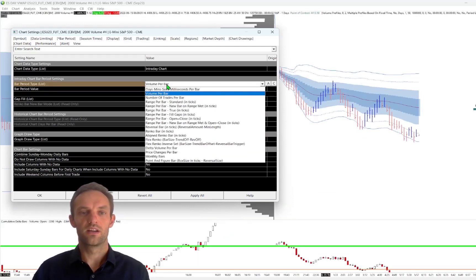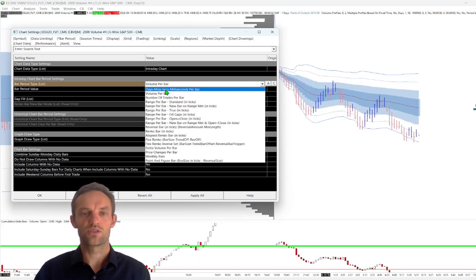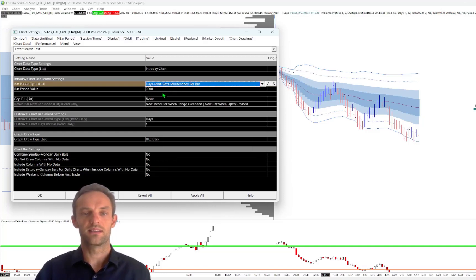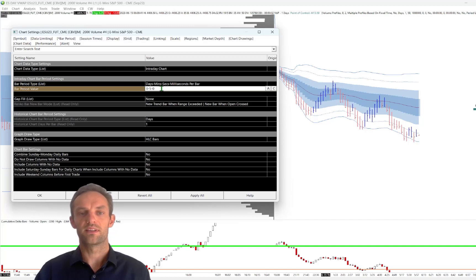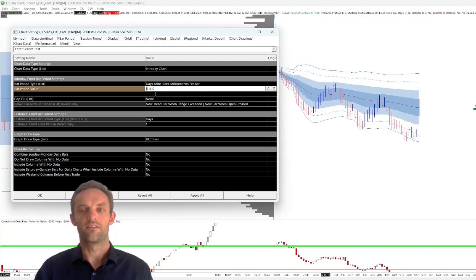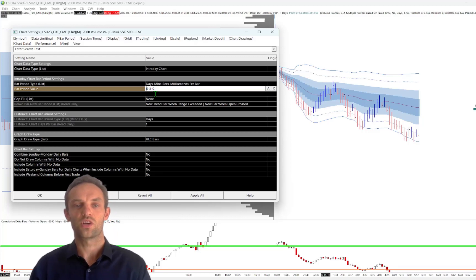You can also change to minute-based charts in these settings. The options are days, minutes, seconds, and milliseconds. For example, a 5-minute-based chart would use the setting 0, 5, 0. But let's change back to volume and 2,000.